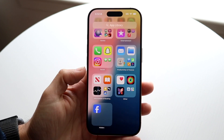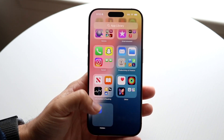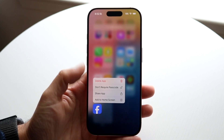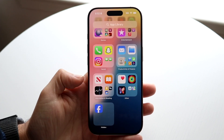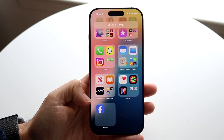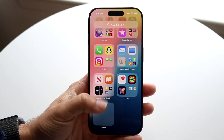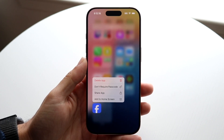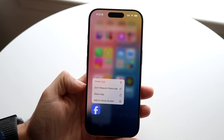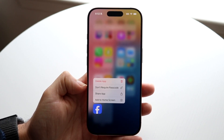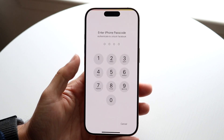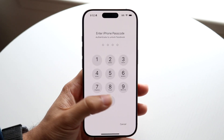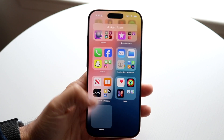Now you can go through, and if you want to unhide an app, hold down on that application — Facebook, whatever app. What you want to do is click on the 'Don't Require Passcode' option. It's going to ask you for your passcode again, so go ahead and type that in.